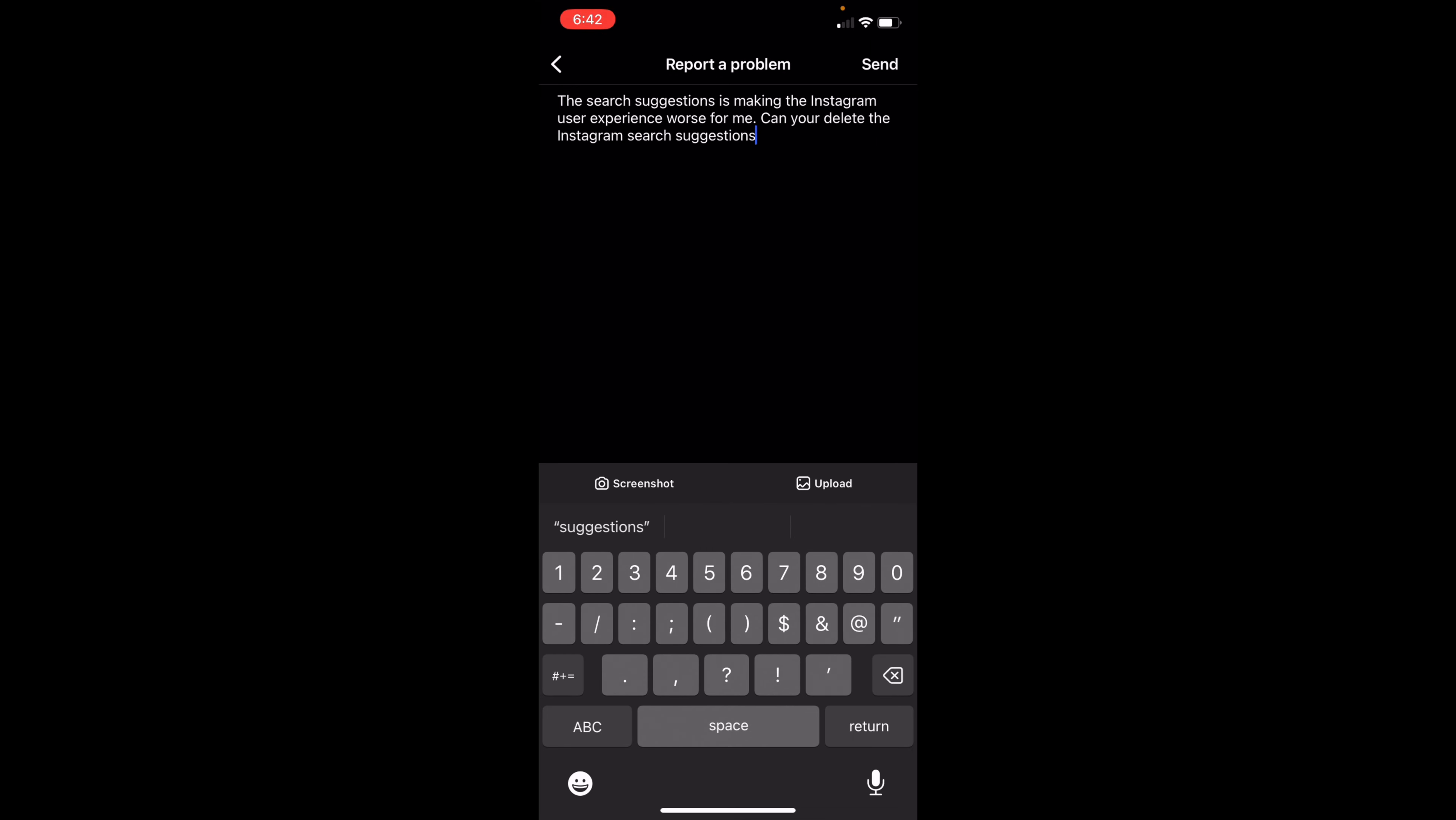And once you've typed something like this, go ahead and click on send and it should get back to you within a day or two, and hopefully they'll be able to fix the Instagram search suggestions when you're typing.